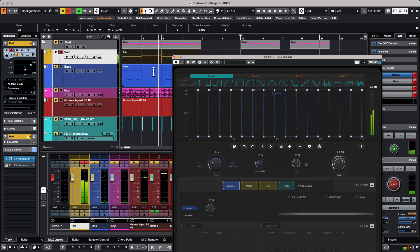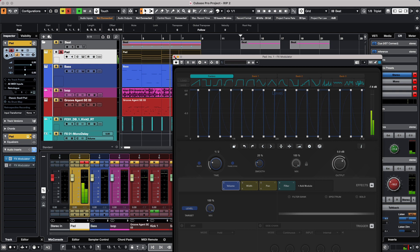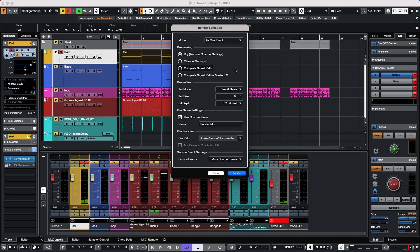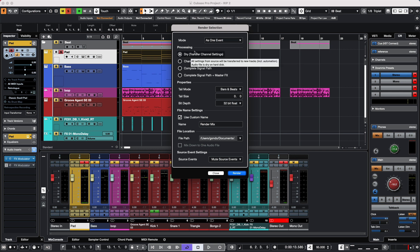We have this as an insert effect, and I have my channel EQ and channel strip plugins. When I go to render in place, I'm going to select Dry, and it says Transfer Channel Settings. Let's go ahead and render.